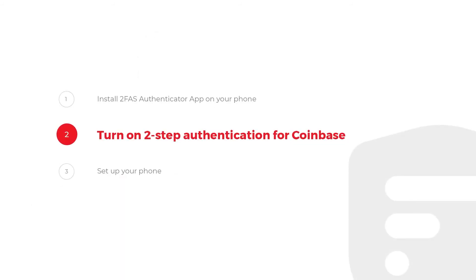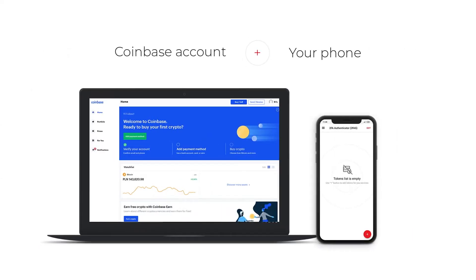Step 2: Turn on 2-step authentication for Coinbase. You will need a Coinbase account and your phone.